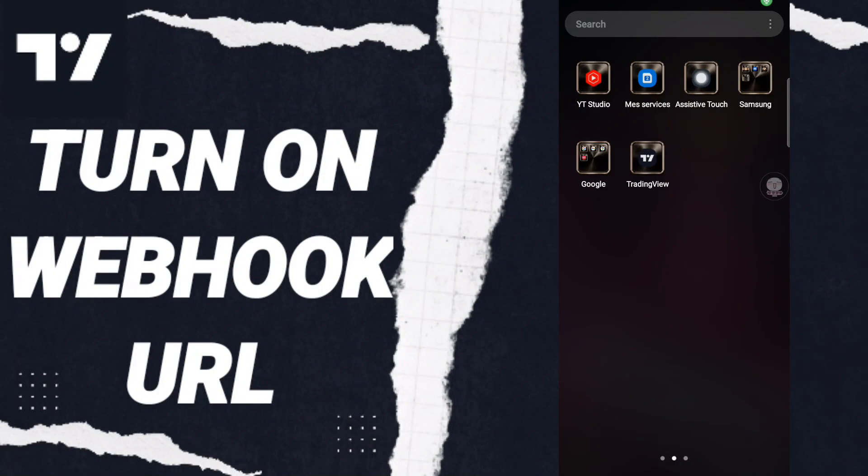Hi everyone, today we will talk about how to turn on webhook URL on the TradingView application.